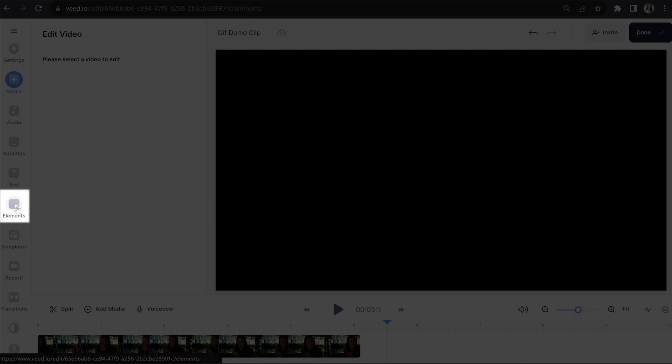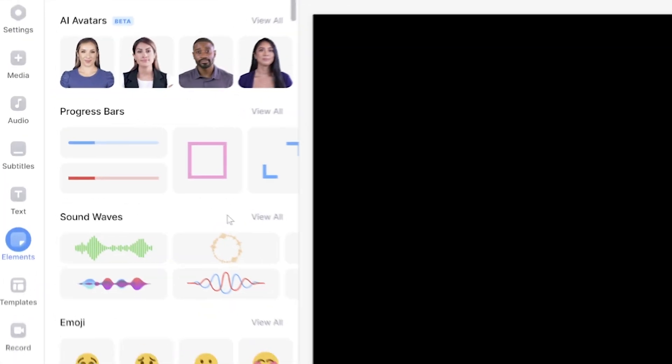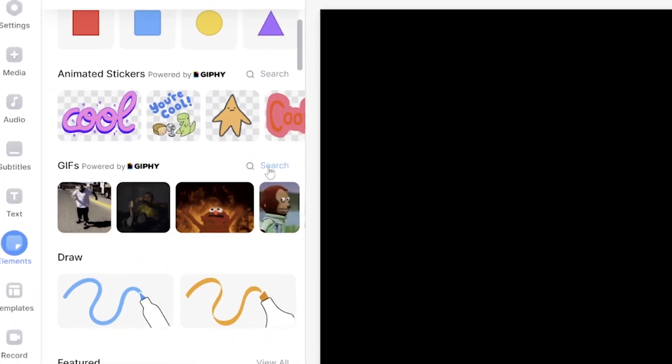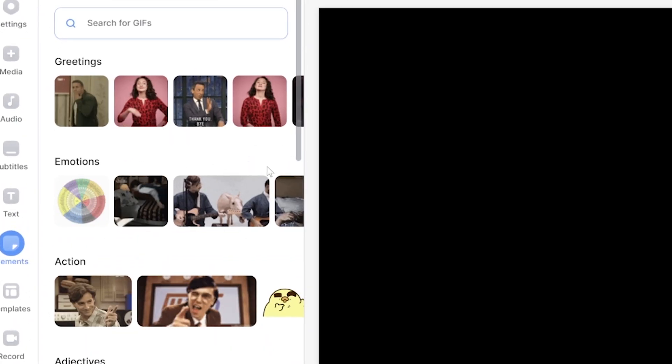Now for those of you who've yet to select your GIF, Veed has an entire library of them built in. All you have to do is click elements in the toolbar, scroll down to GIFs, click search and find the one that you want.